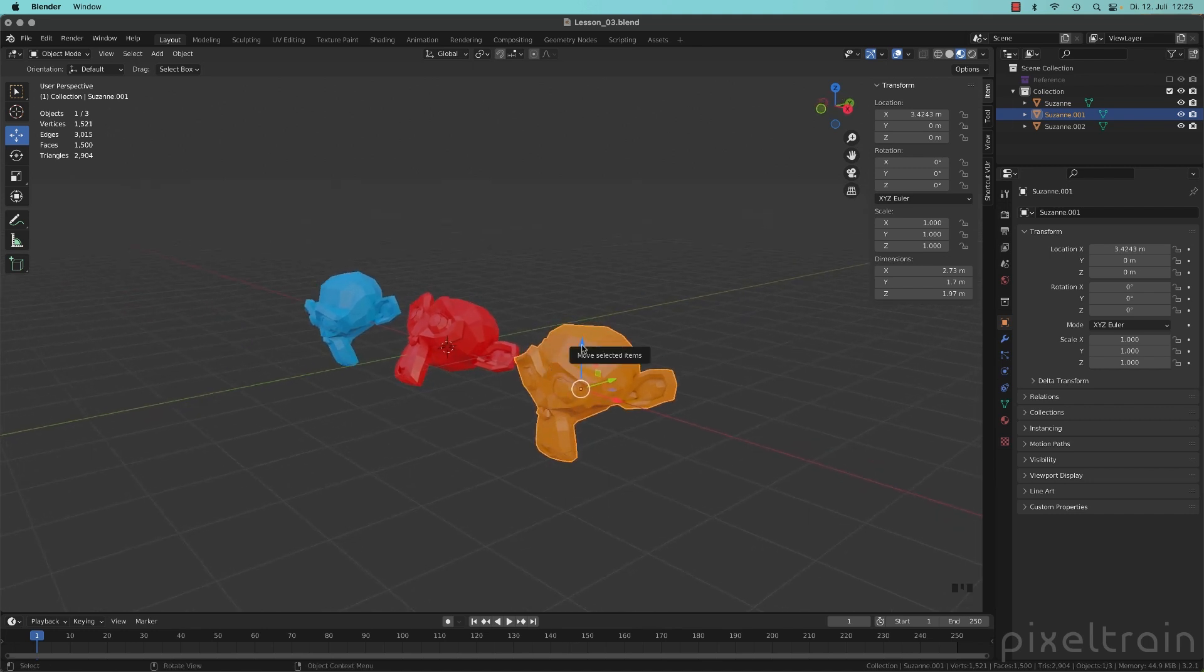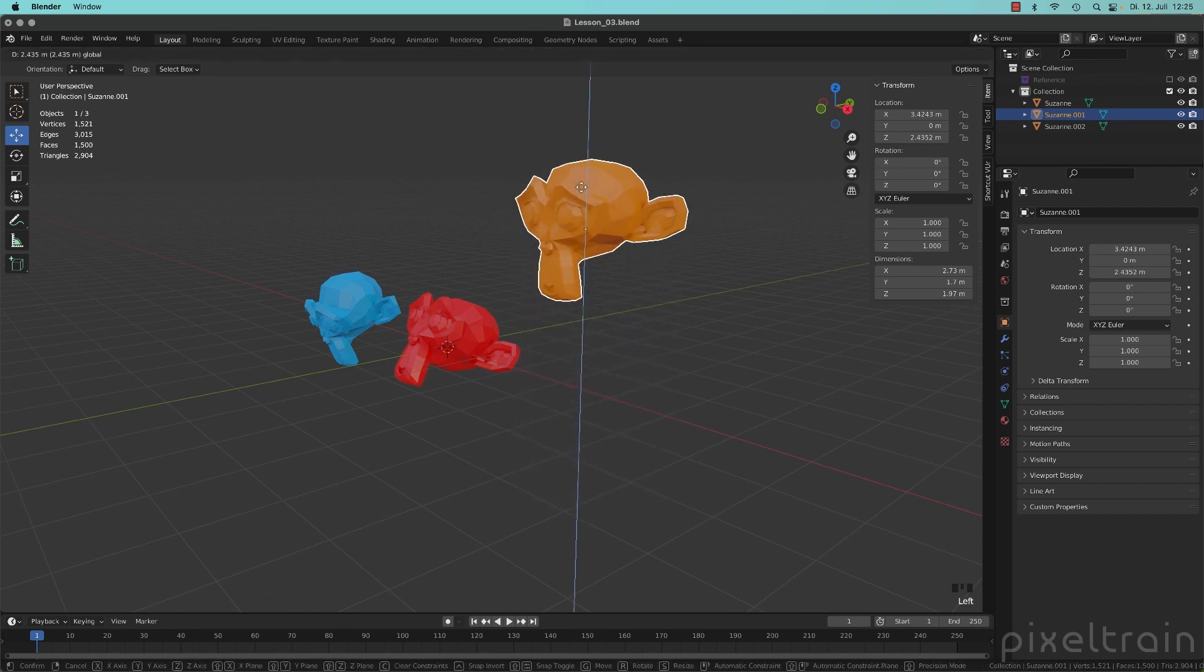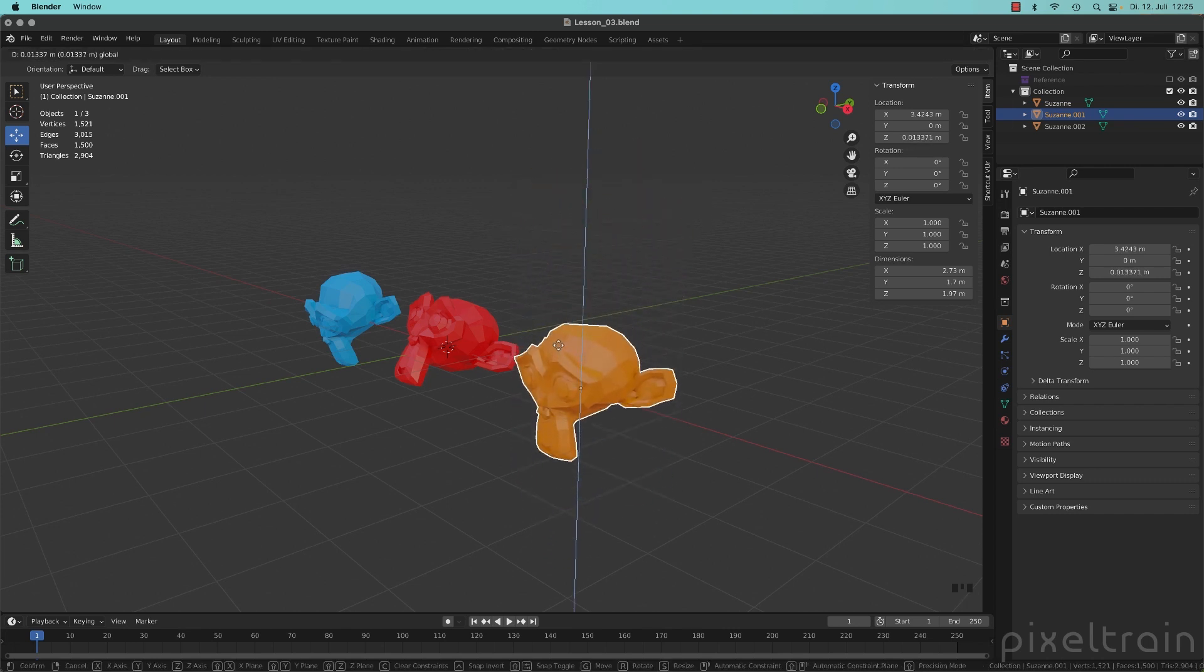That means if we take Z here, for example, we move it globally in that direction.